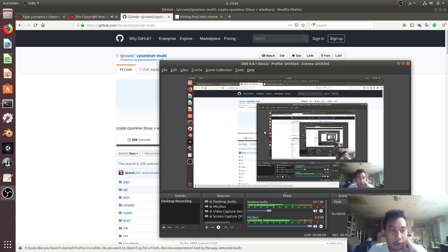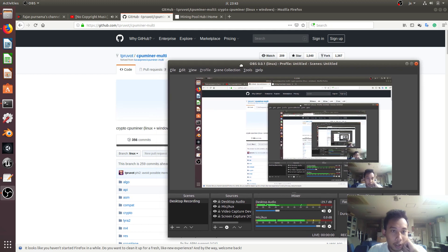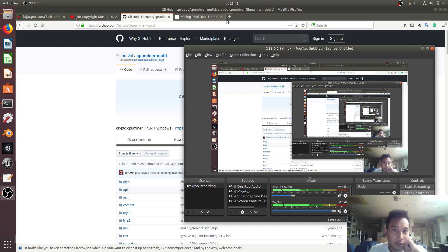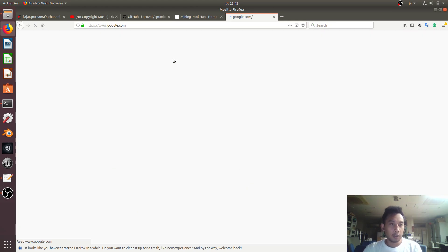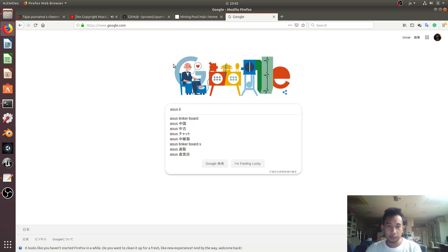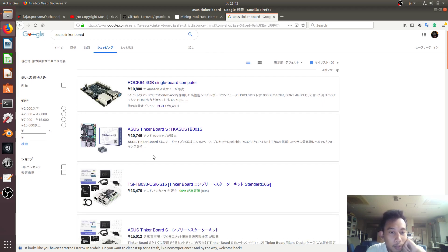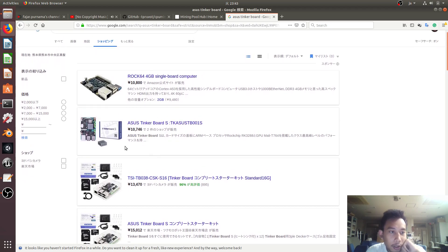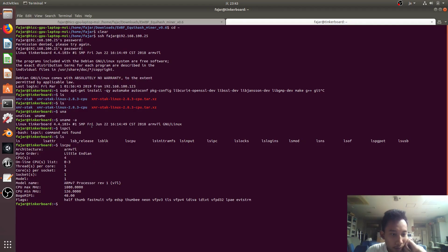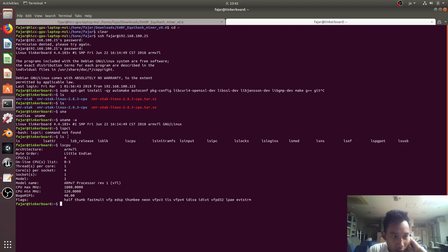Hello everyone. In this video I'm going to demonstrate CPU mining on a single board computer, which is an ASUS Tinker Board. This is a single board computer which is quite small. You can buy it for around ten thousand yen — the last time I remember it was five thousand yen, or maybe this is the new model. I'm accessing my Tinker Board through SSH and here I am in my Tinker Board.